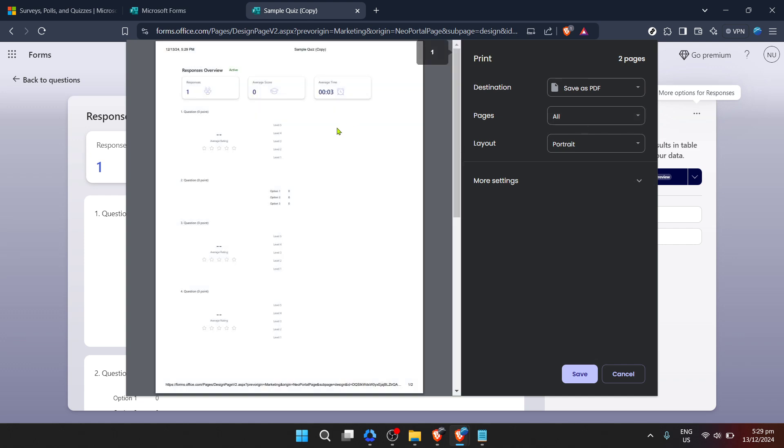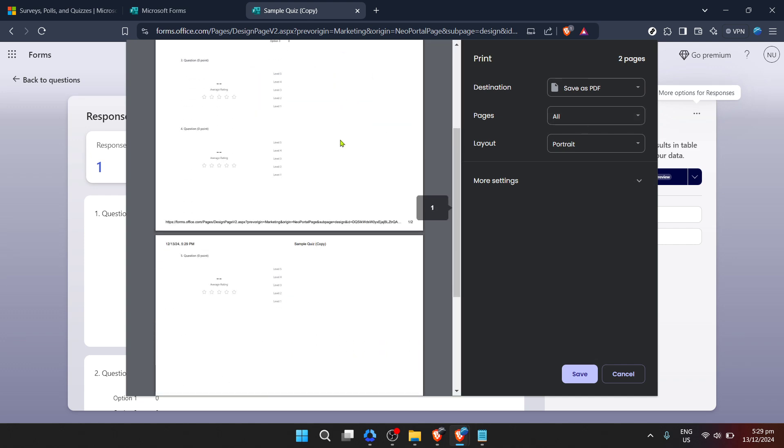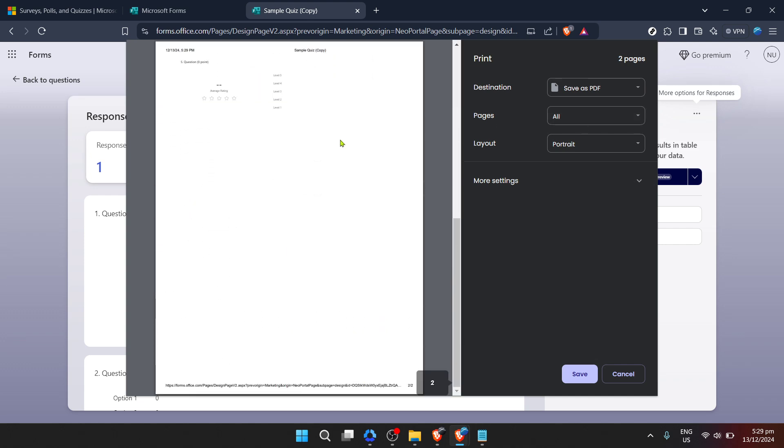Before you proceed to click on Print, there are a couple of things you may want to consider. Make sure your printer is switched on and properly connected to your computer, either via cable or network connection. Also, glance over the print preview to ensure that everything looks just the way you want it. This step helps you save paper and ink, especially if there are issues you hadn't noticed initially.